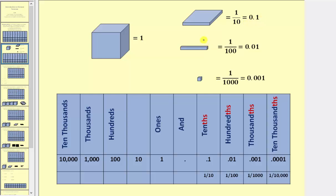It takes 100 rods, or 100 longs, to make one whole. So one rod is equal to one hundredth as a fraction, or zero point zero one as a decimal. And it takes 1,000 bits to make up one whole, and therefore one bit is equal to one thousandth as a fraction, or zero point zero zero one as a decimal.